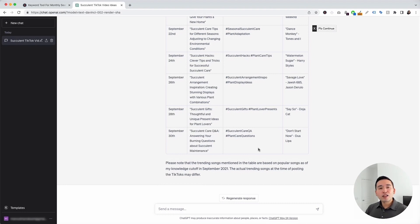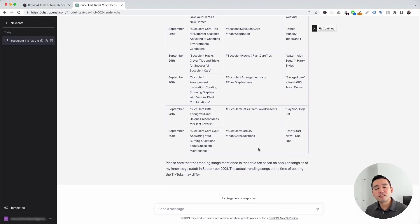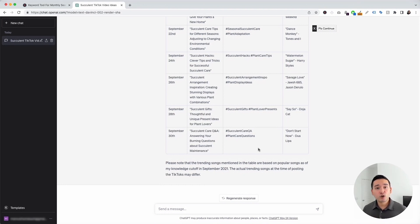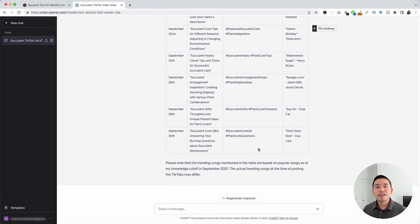Those are all of the TikTok prompt templates I wanted to show you today. If you enjoyed this video, don't forget to hit that like button and subscribe to our YouTube channel. If you want to check out our other videos, feel free to click any of the ones on the screen. Thank you so much for watching, and we will see you in the next one.